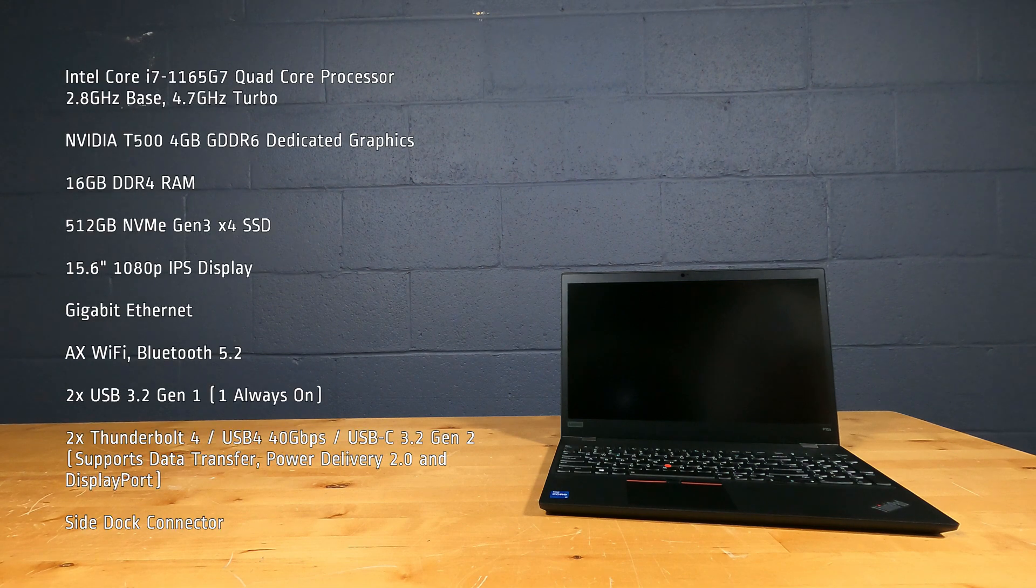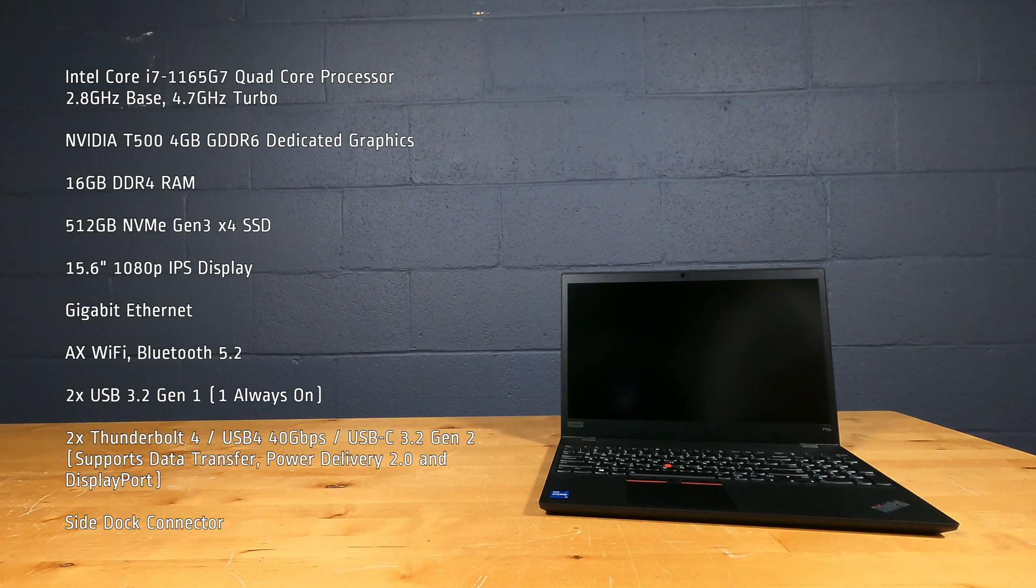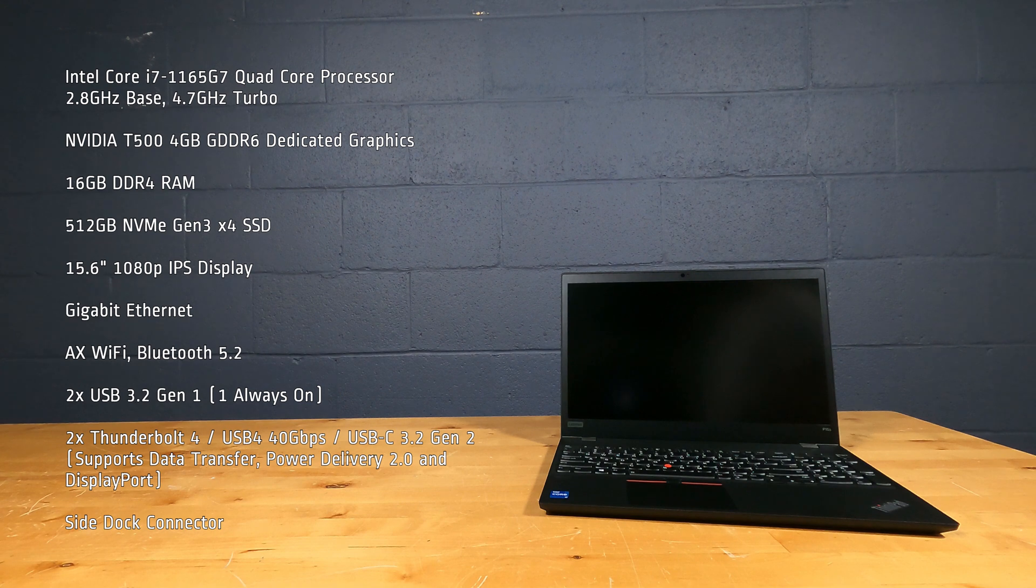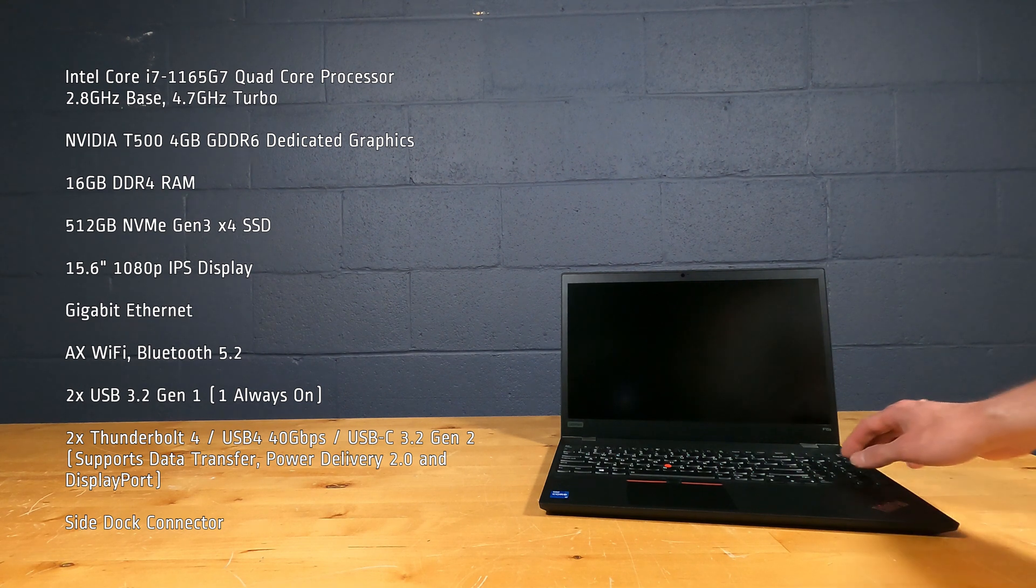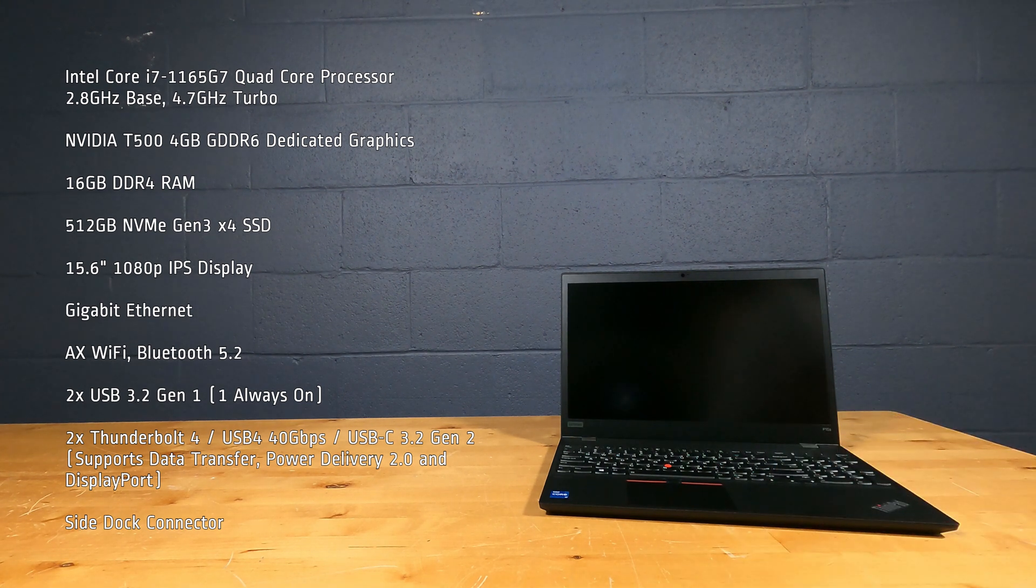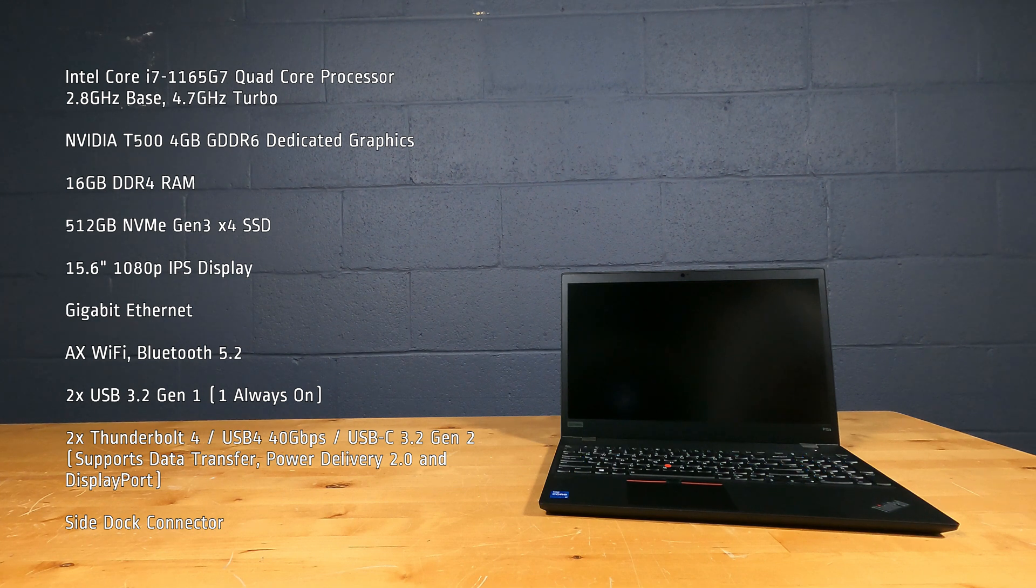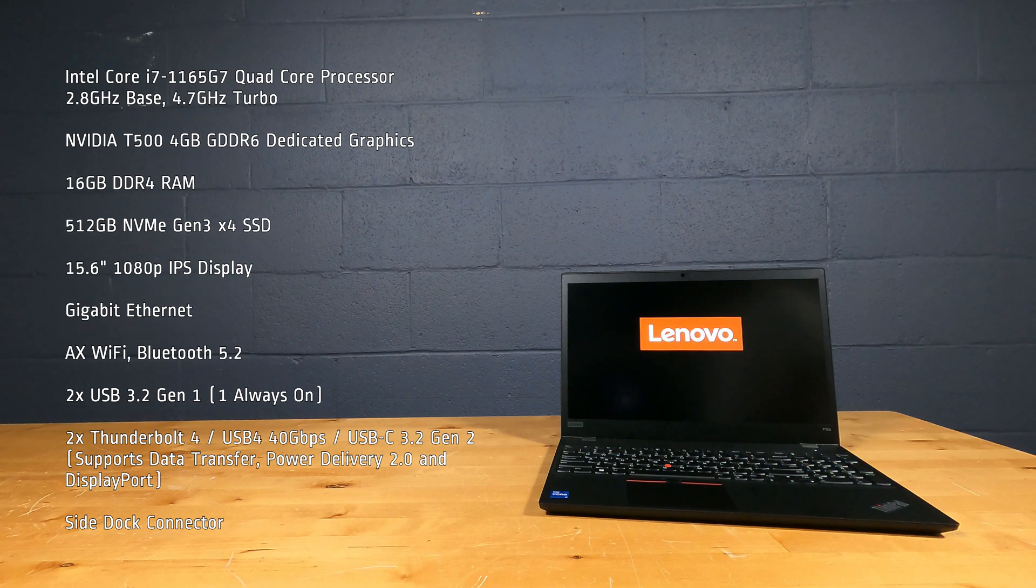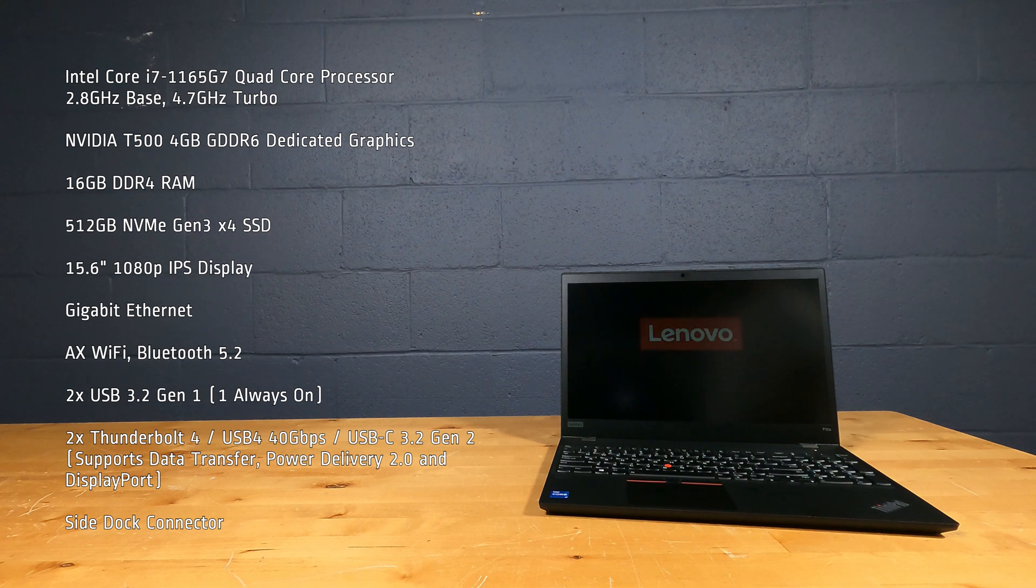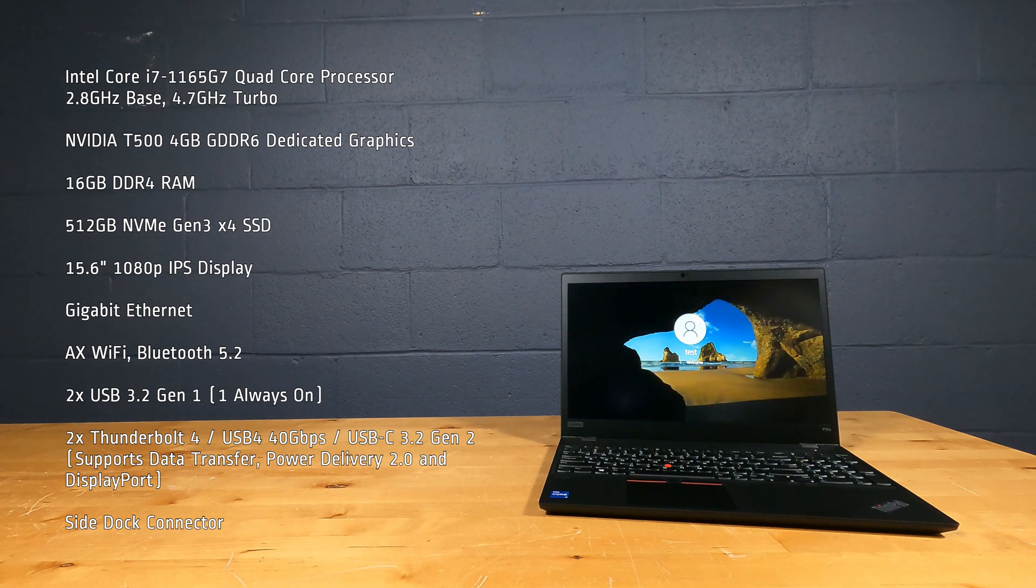This laptop PC has an Intel Core i7-1165G7 quad-core processor, 2.8 GHz base, 4.7 GHz turbo, NVIDIA T500 4GB GDDR6 dedicated graphics, 16 GB of DDR4 RAM, 512 GB NVMe Gen 3 X4 SSD.